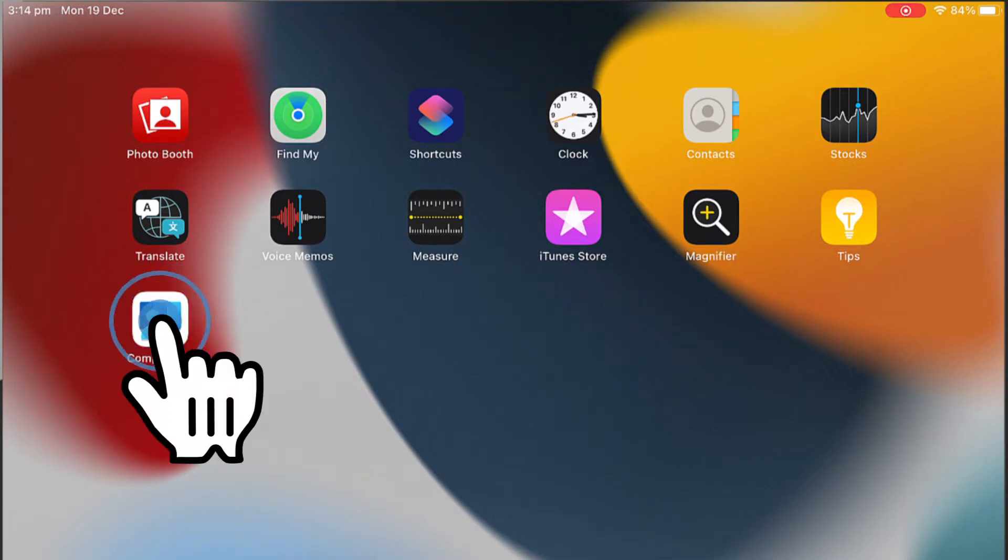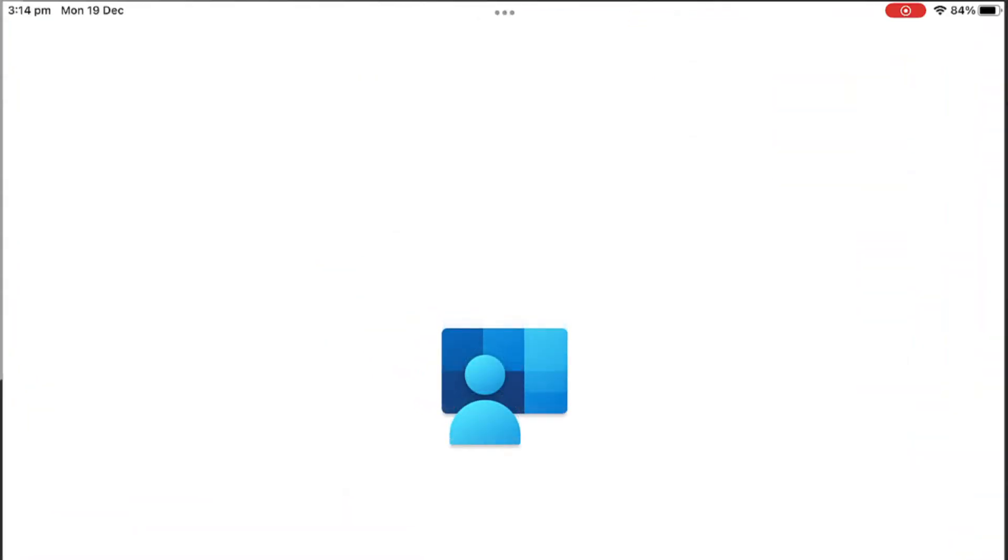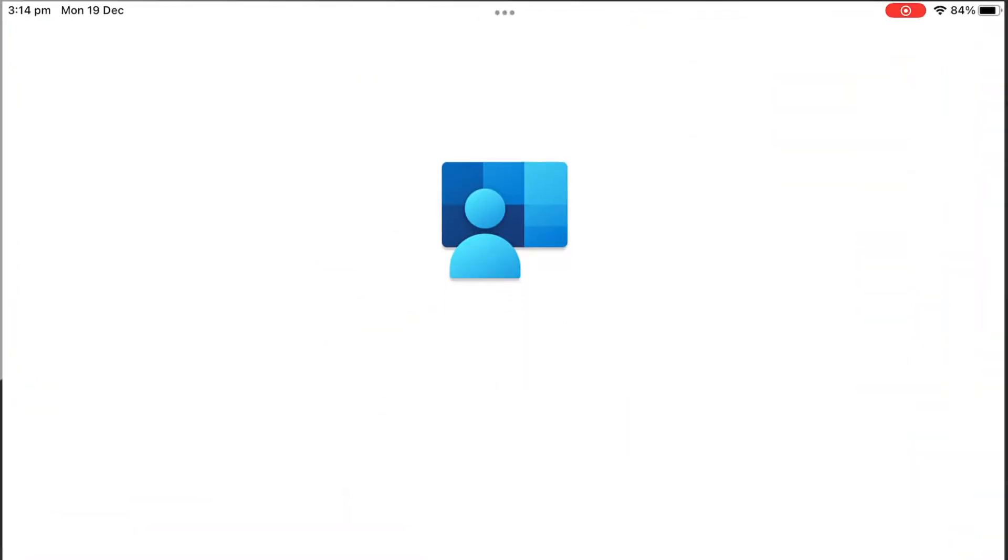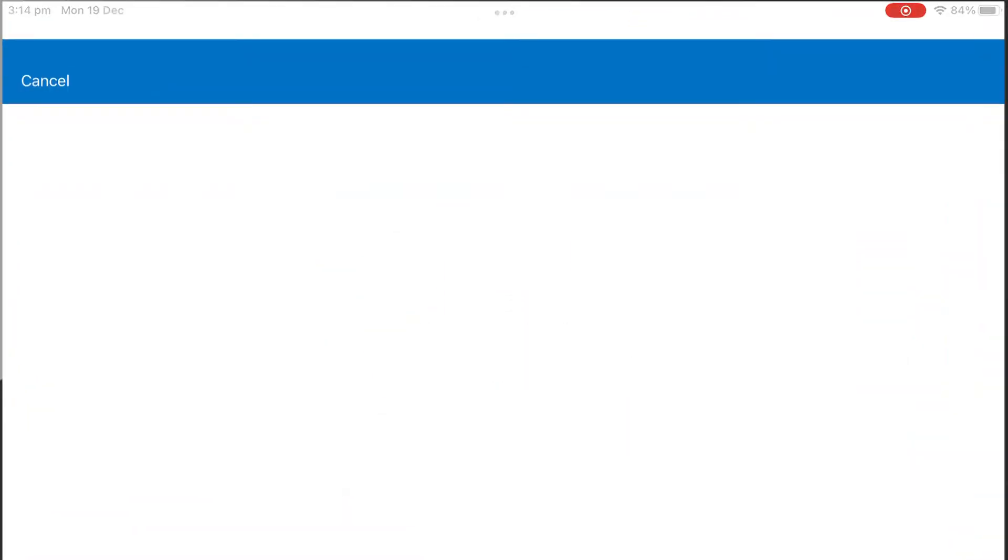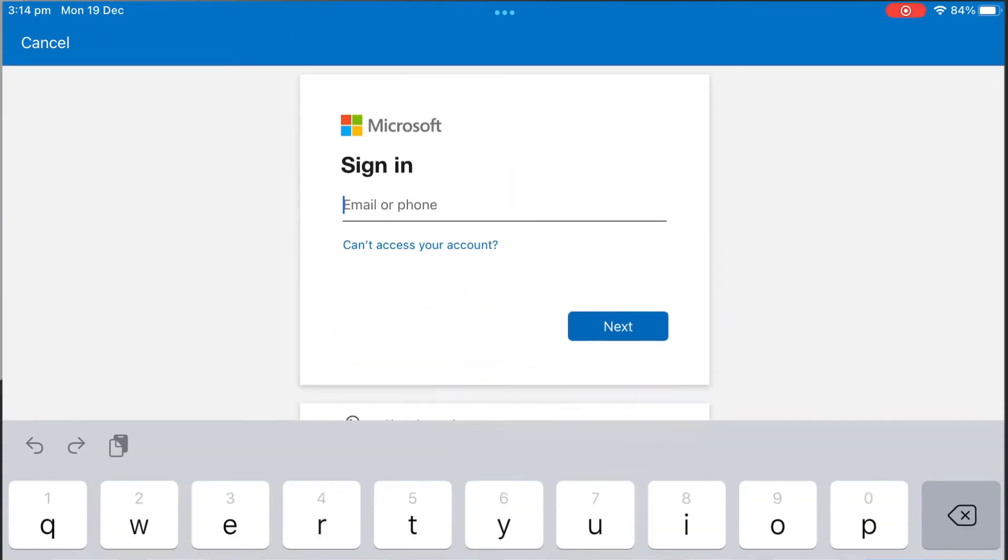Once the download has completed, please select on the Open button to open Company Portal. Then select Sign in.